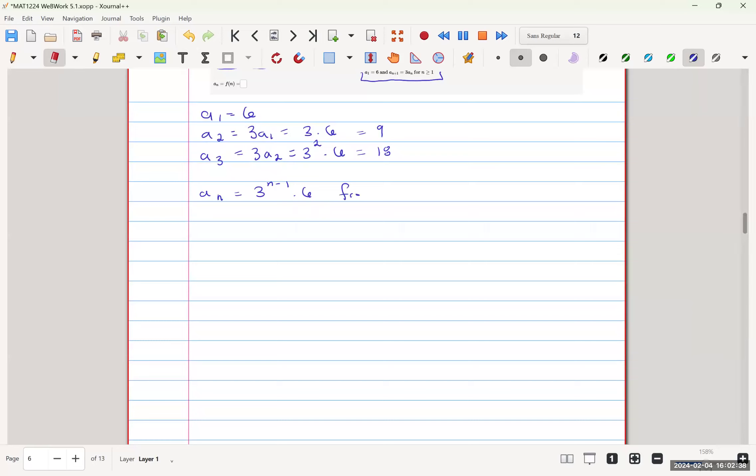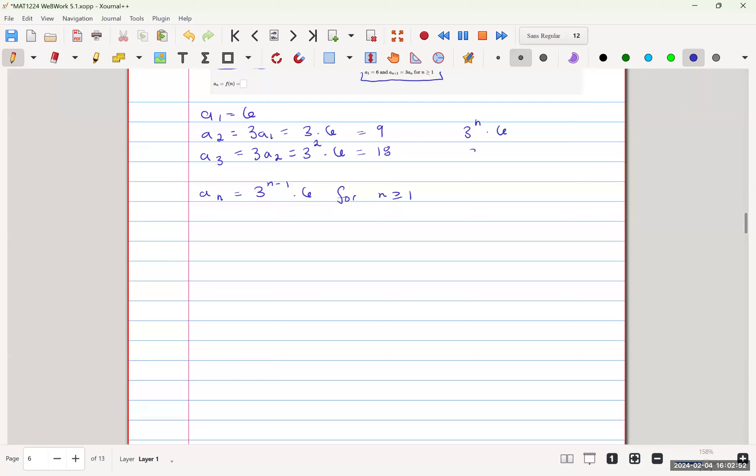For n greater than or equal to 1, because if we were at 3 to the n times 6 and n was 1, that would give us 3 times 6, which is equal to 18, which would not be our first term.